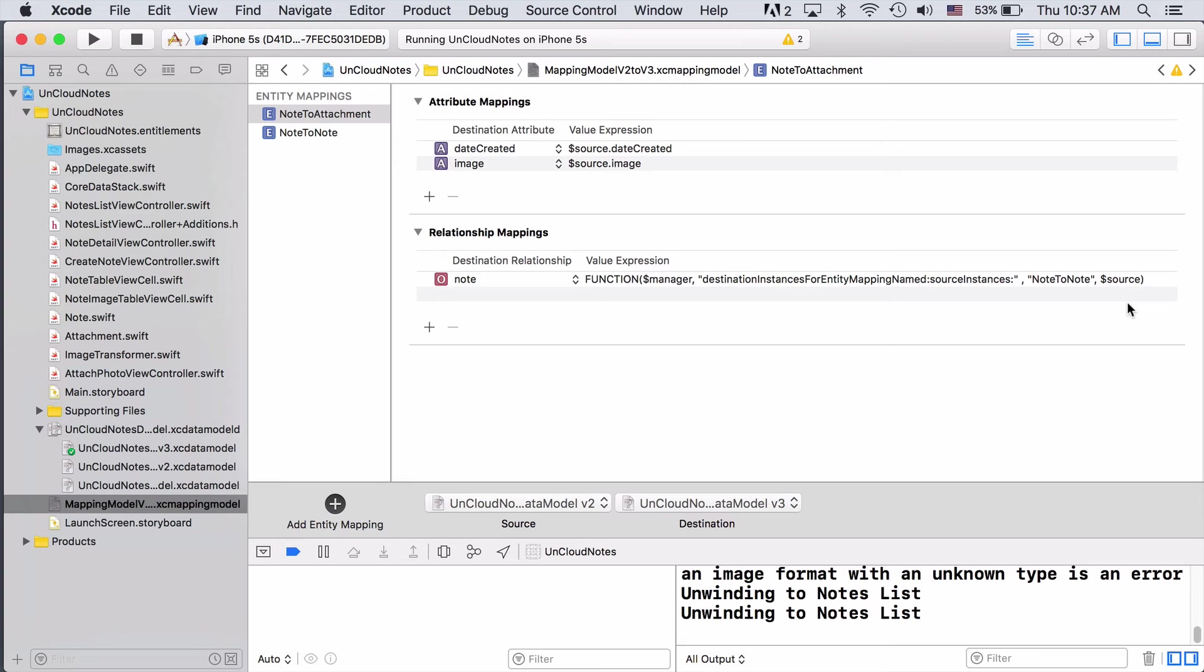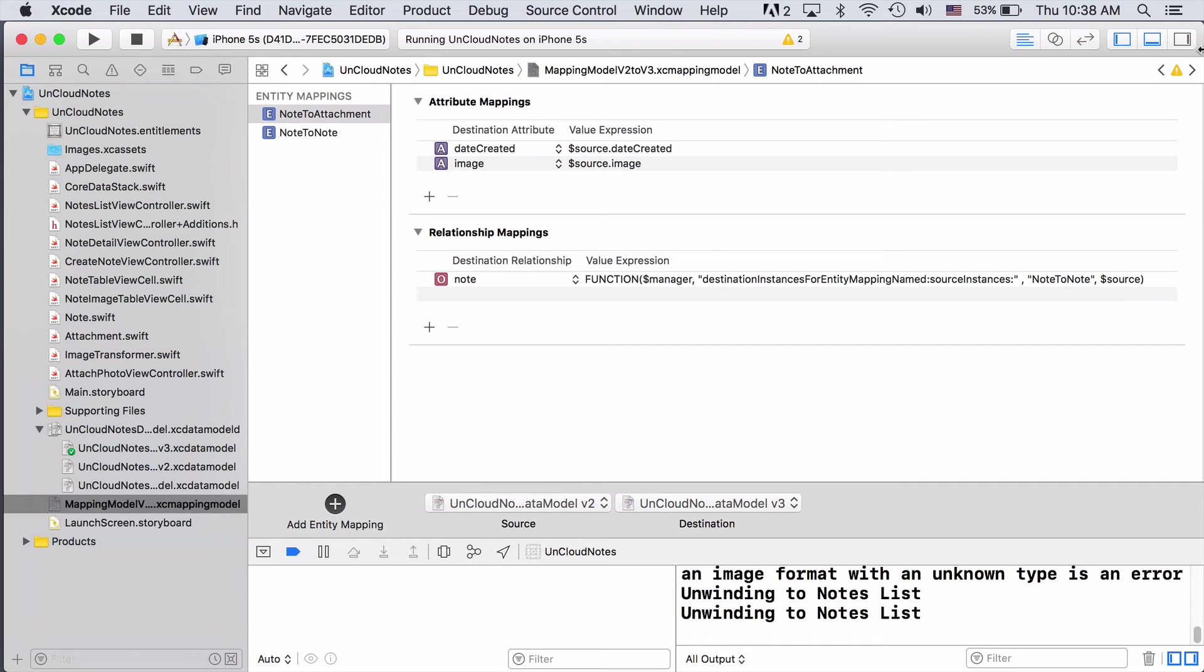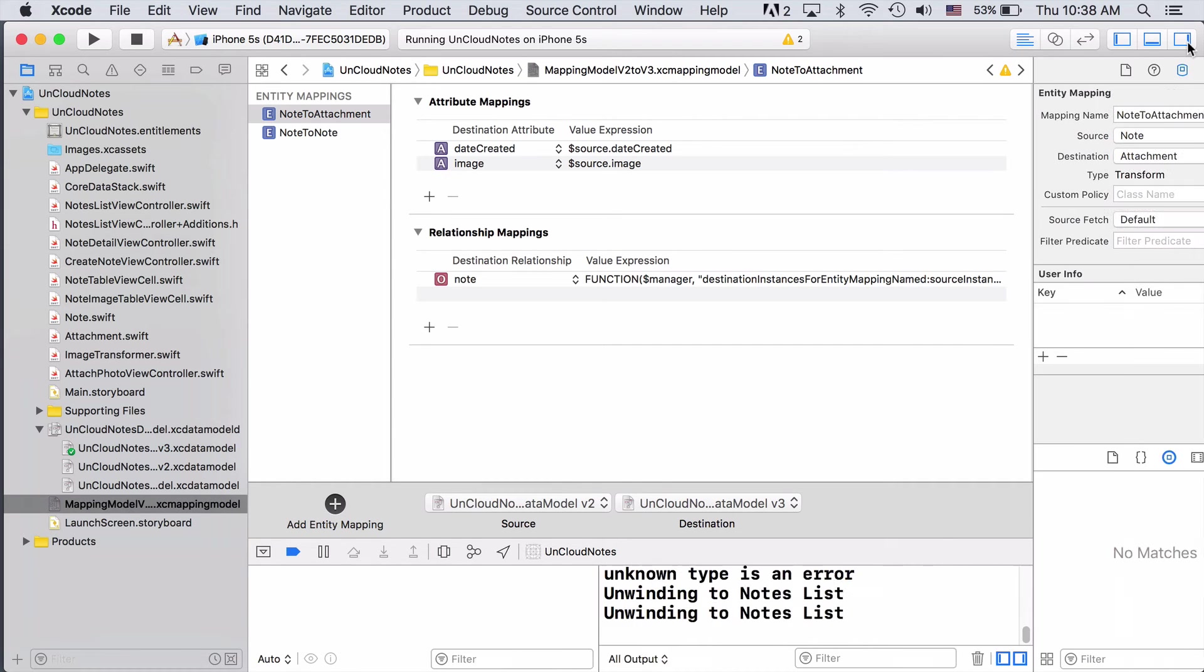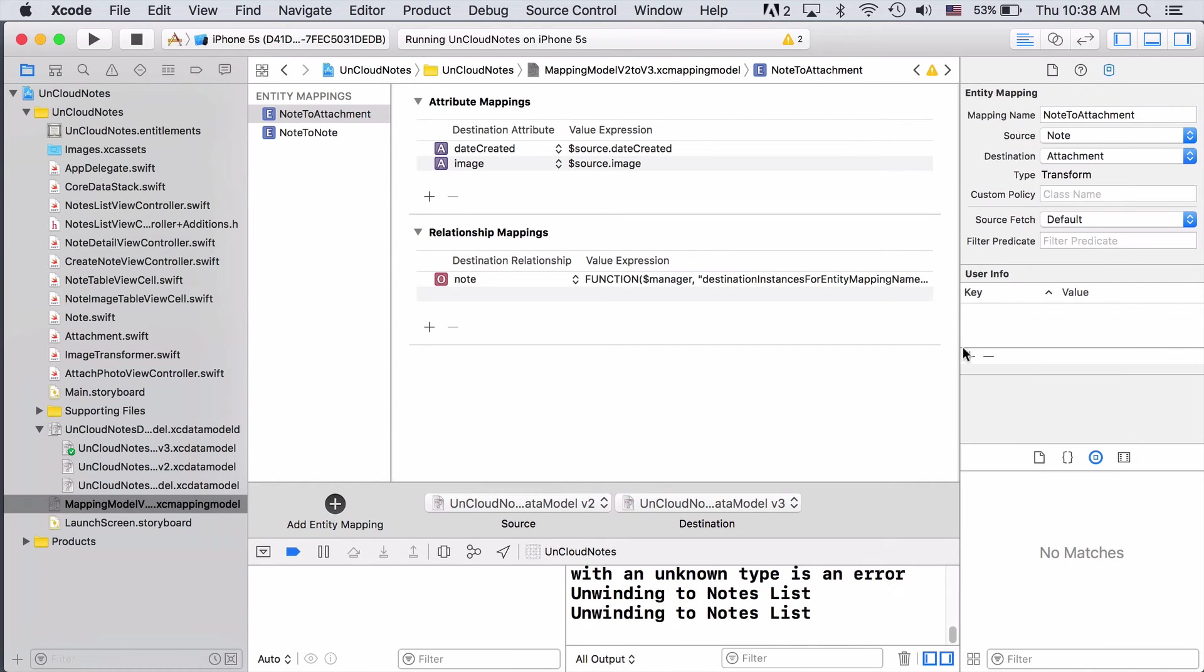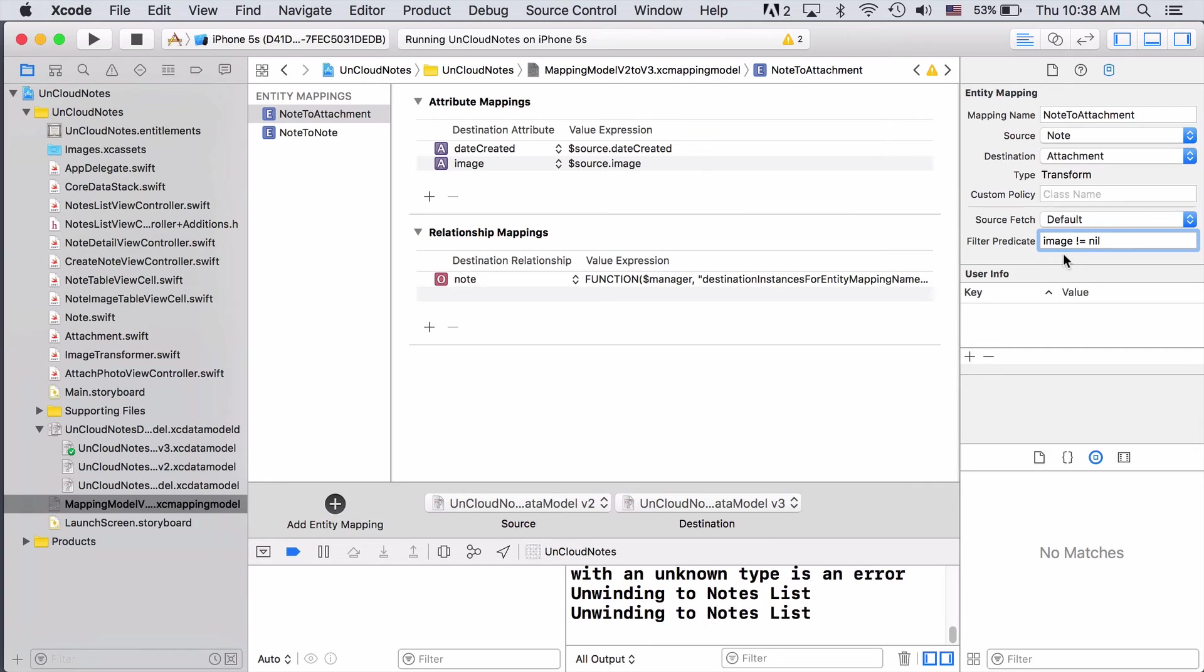The only thing that's still wrong about this mapping is that we really only want an attachment to be created if the source note actually had an image in the first place. To make this happen, we just need to add a simple expression to the filter predicate for the mapping. If we come in here, we can find the filter predicate right here. And this is just saying that we don't want to run this if there's no image.